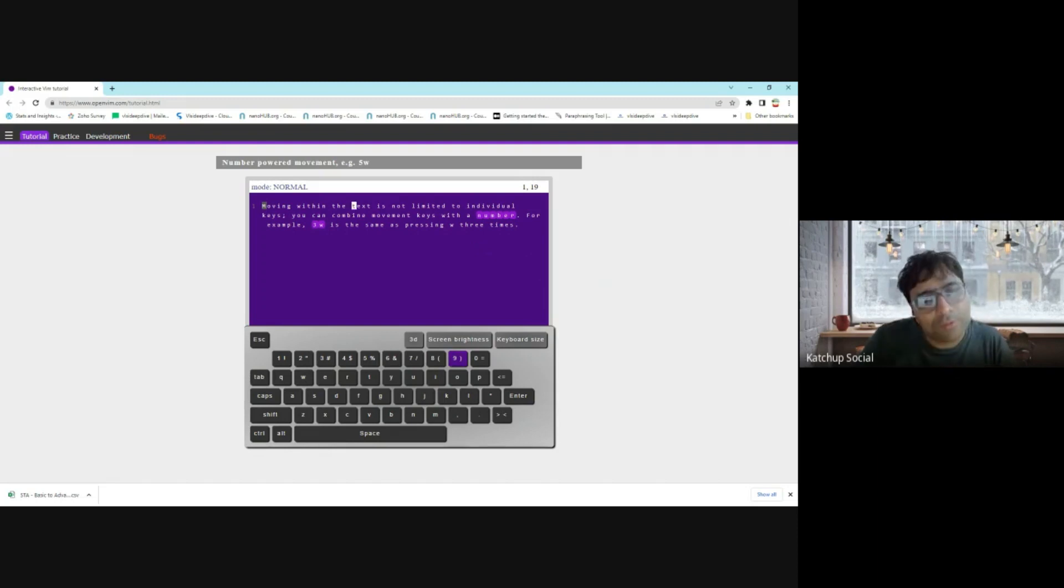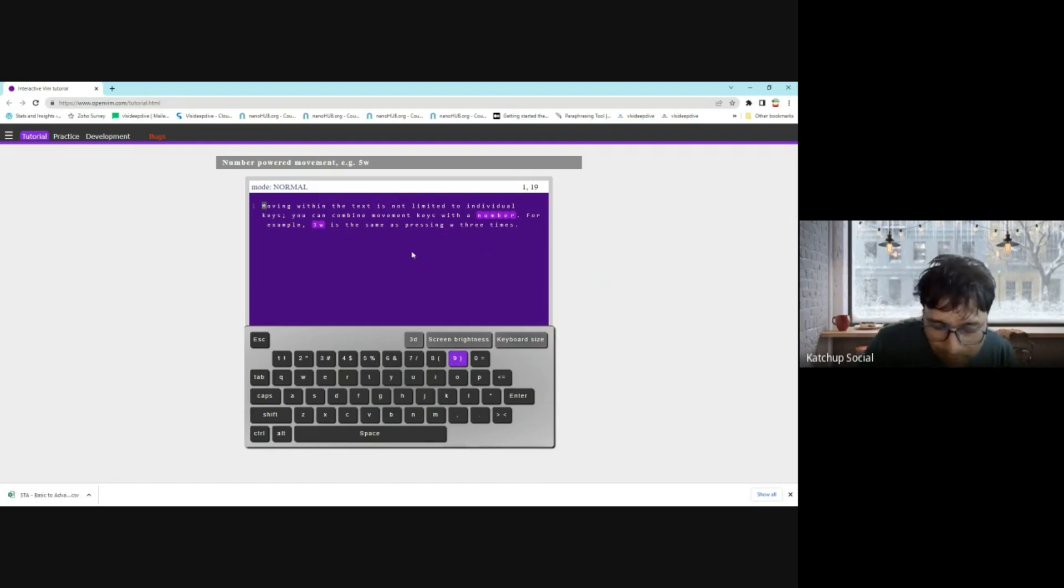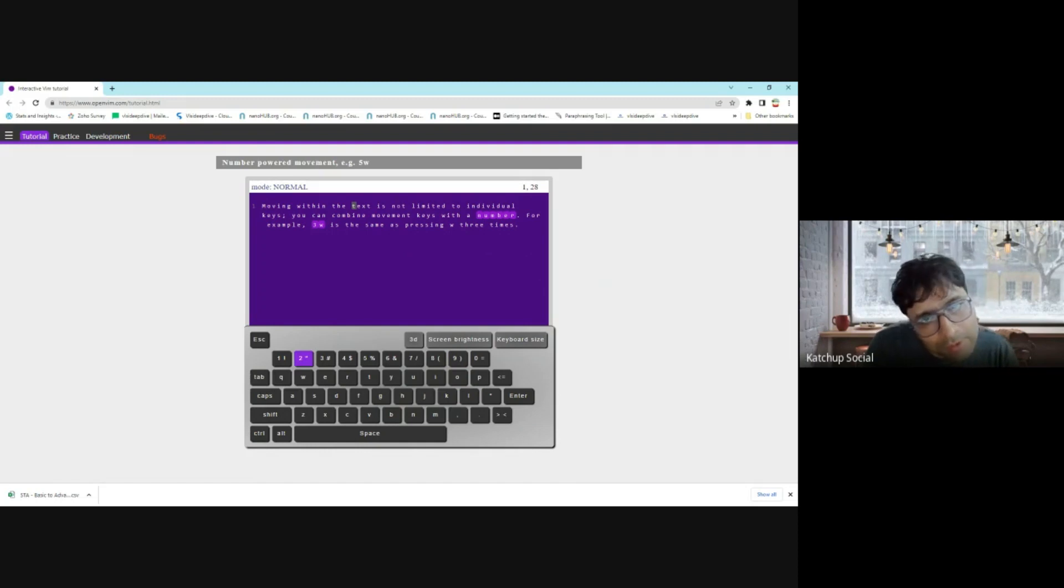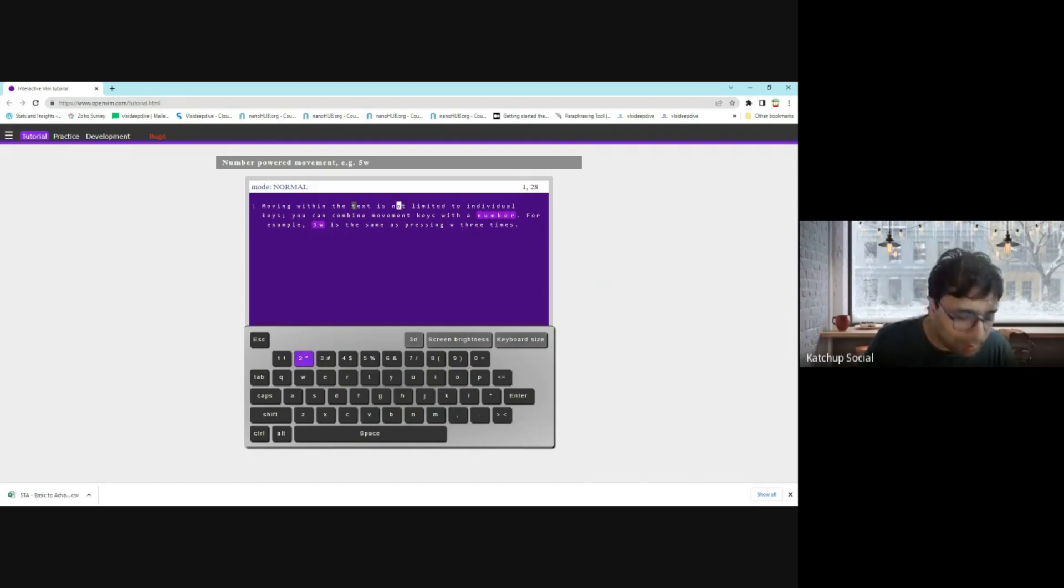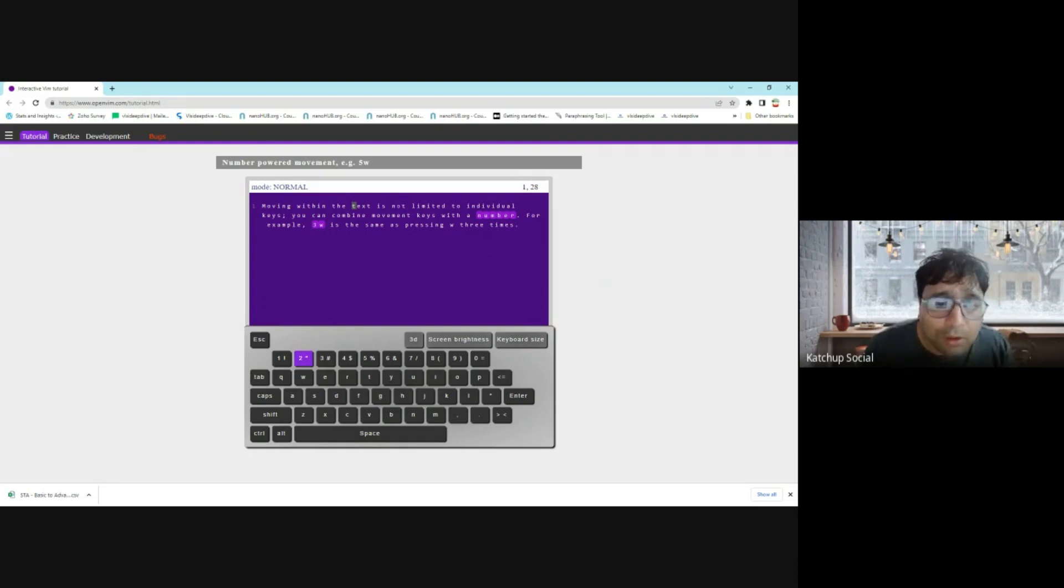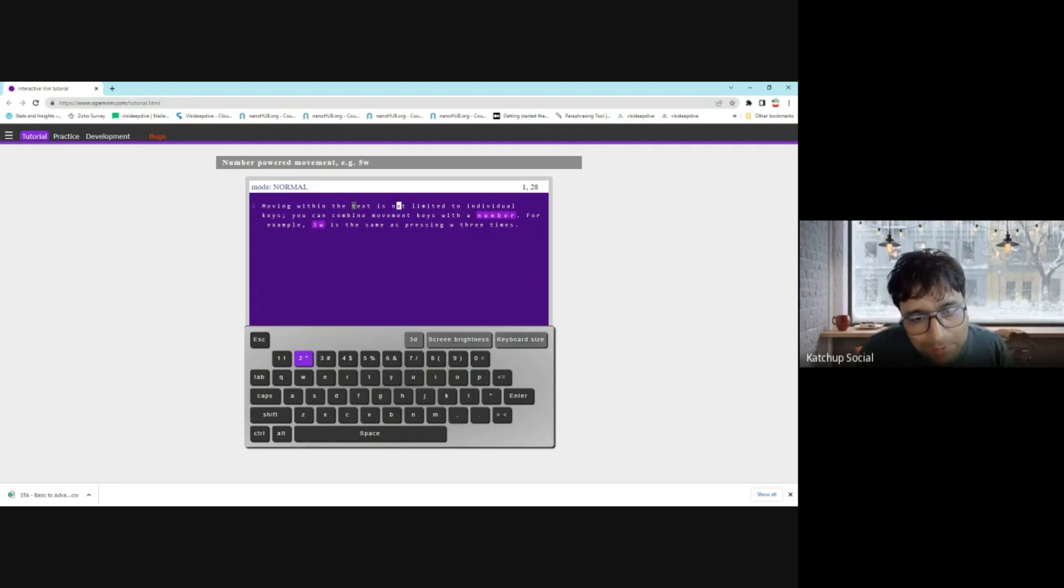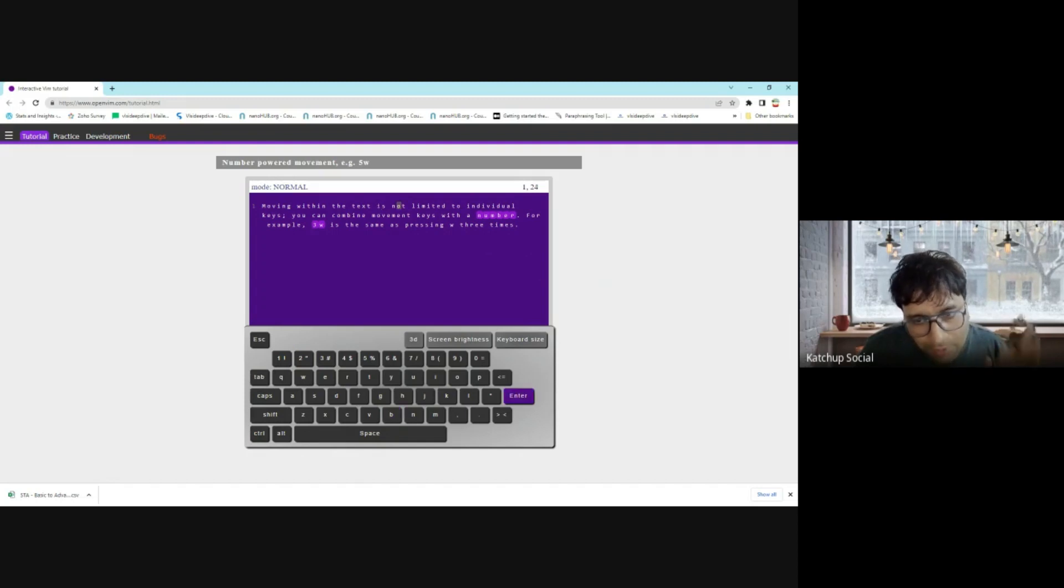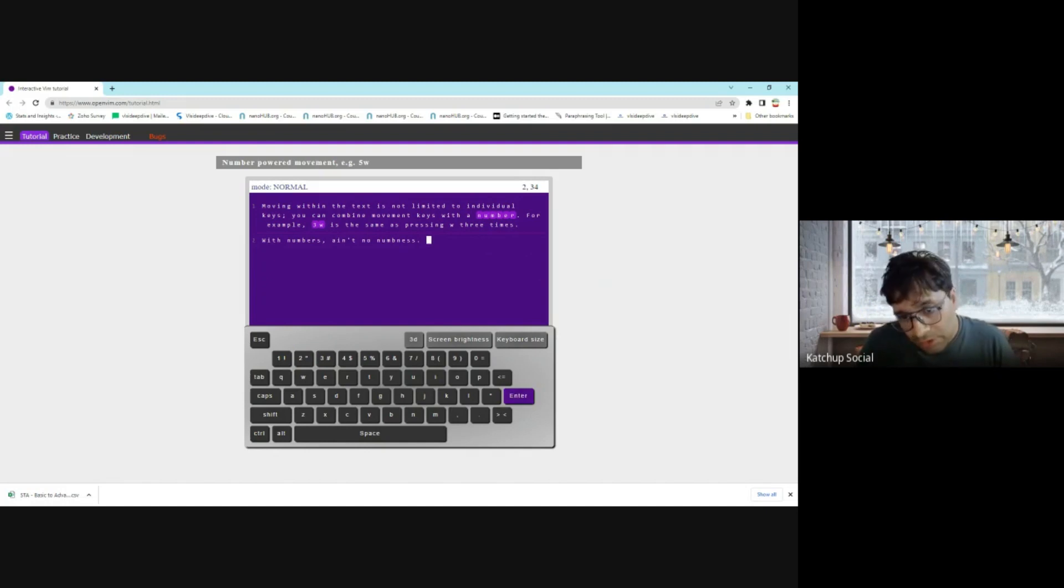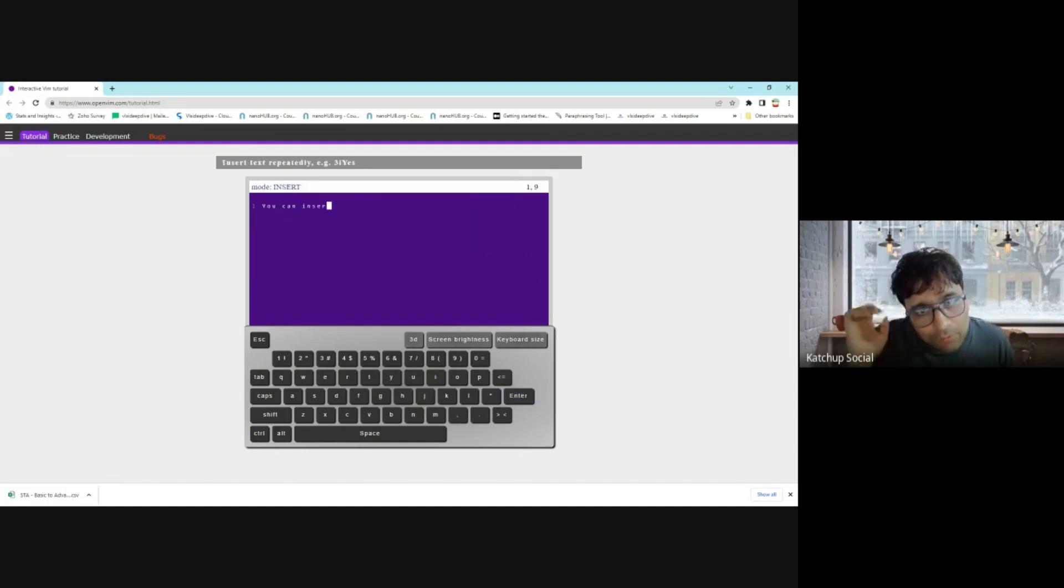Now let's say '9' and then 'l', so it will move next to nine letters. So you can use numbers also in front of any operations to do that many times. '2' and 'b' towards backwards. Press enter.